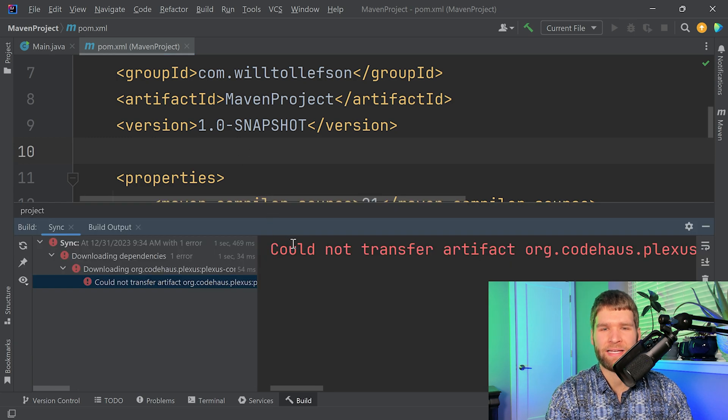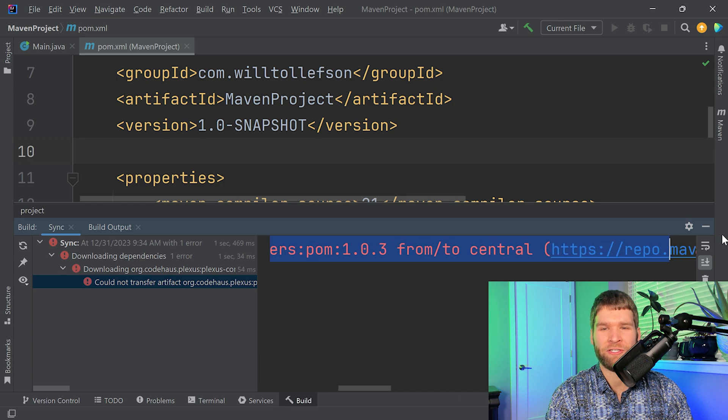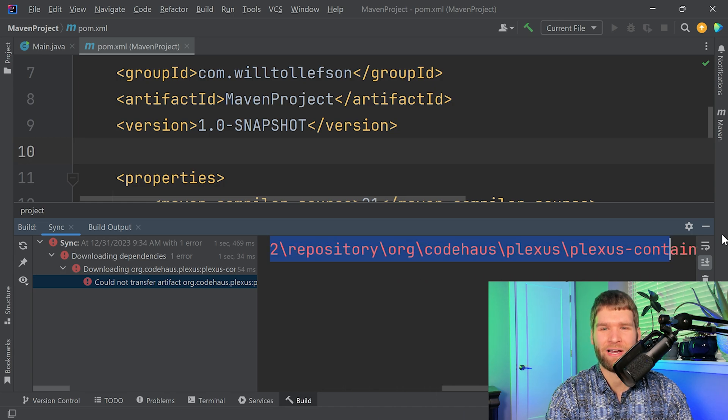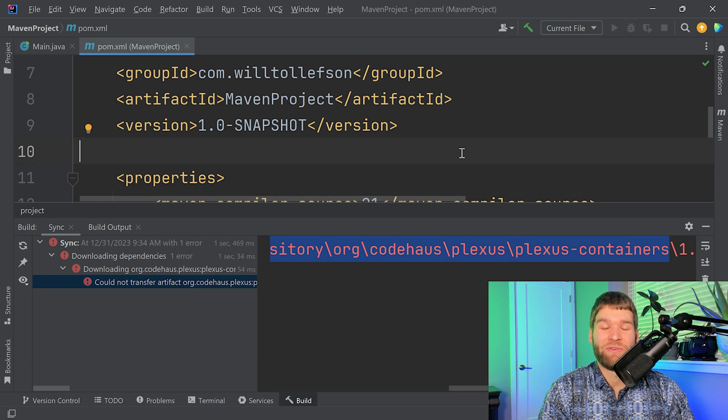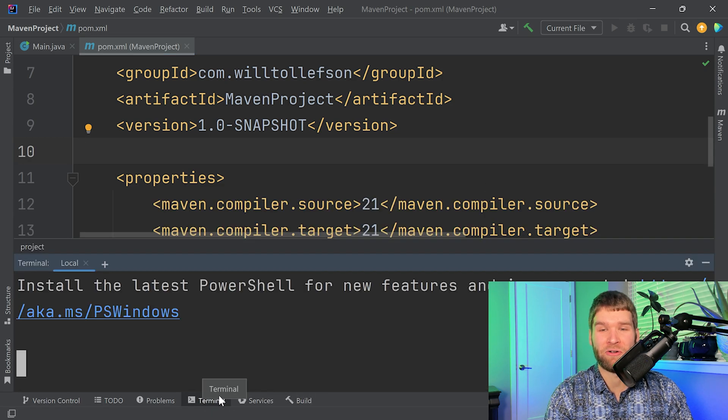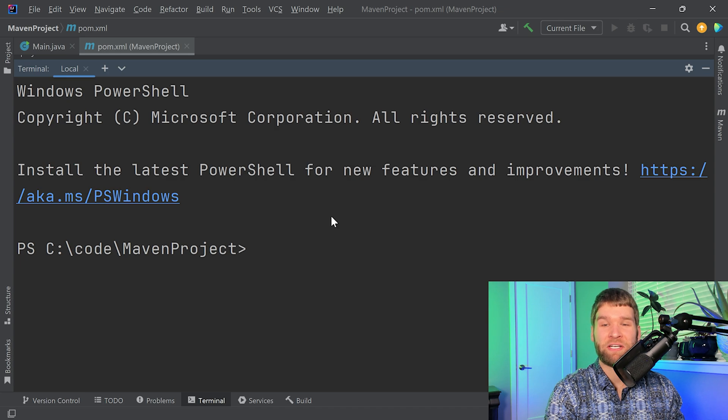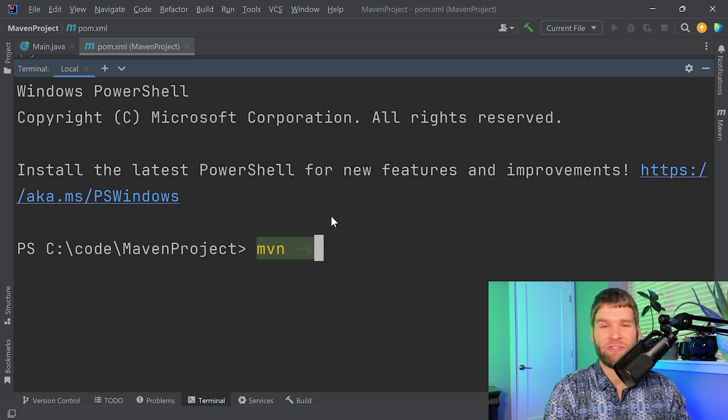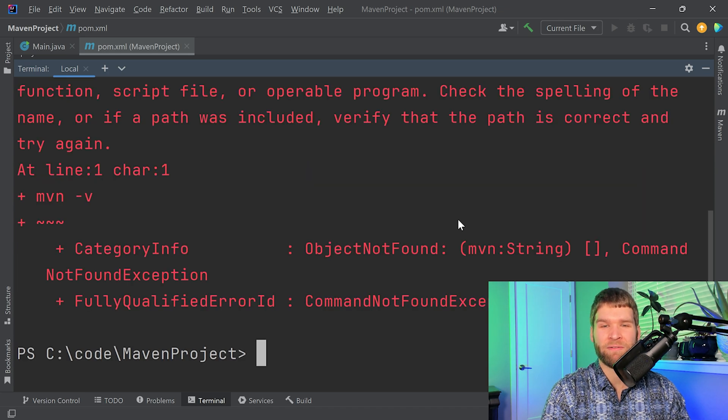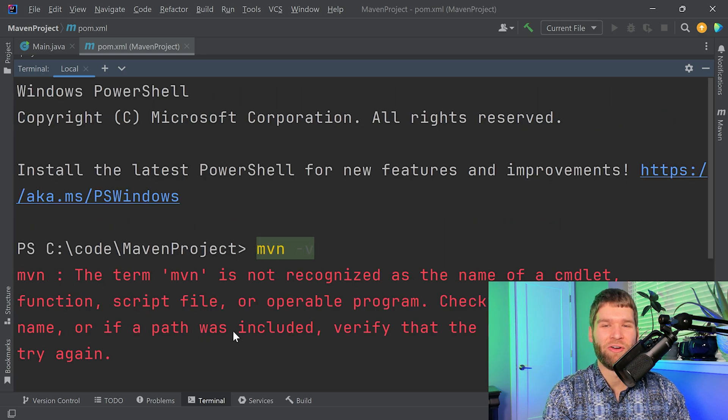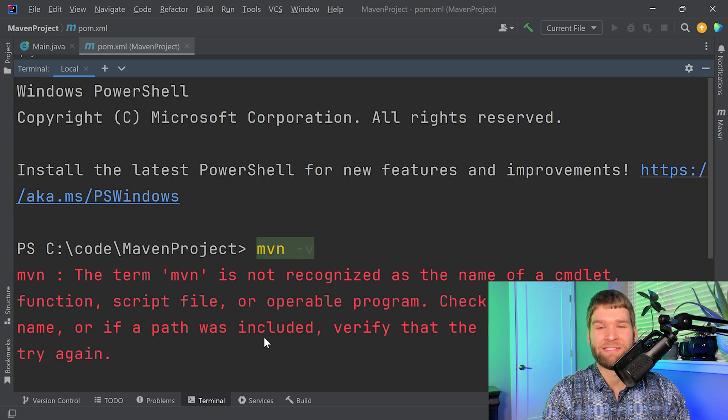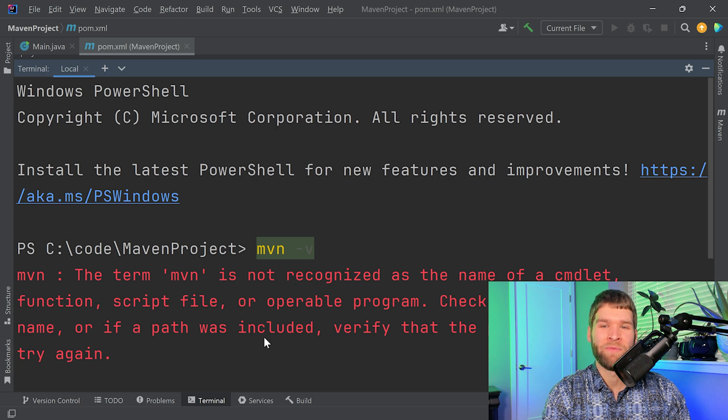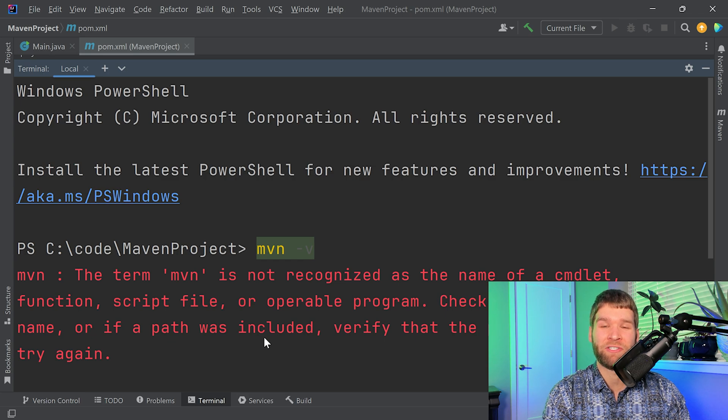So let's get back to the error here. Could not transfer artifact and then some really long thing. If you encounter errors like this, the first thing you want to do is make sure that your Maven installation on your machine is correct. So let's go ahead and open up a terminal. To check your Maven installation, all you have to do is maven -v. And we have a problem here. We can see that PowerShell doesn't even know what the Maven executable is. So just because we set up a Maven project in IntelliJ doesn't mean that Maven is going to work right away. Maven is a software tool just like other tools we use. So that means we need to install it first.